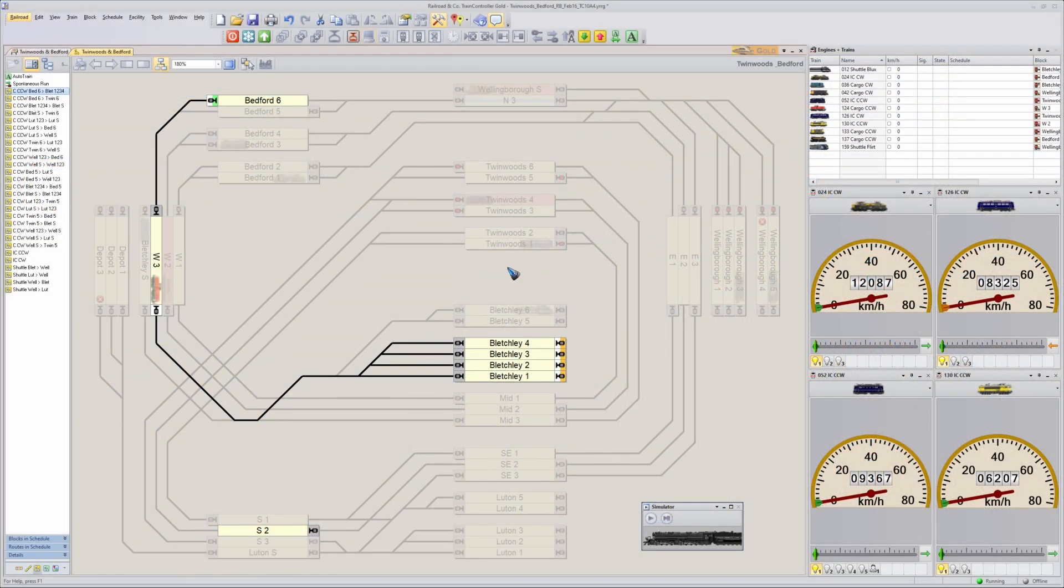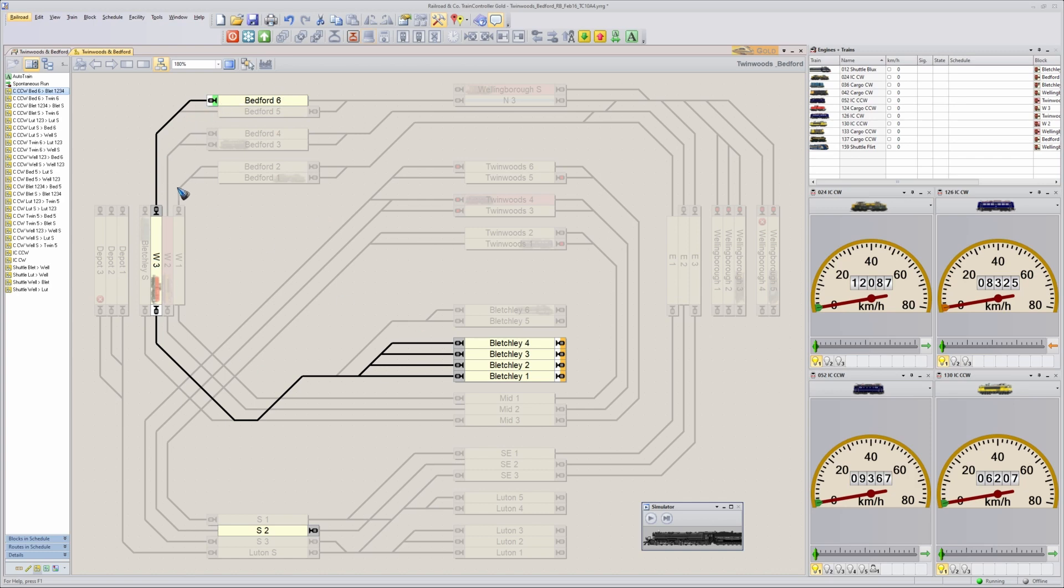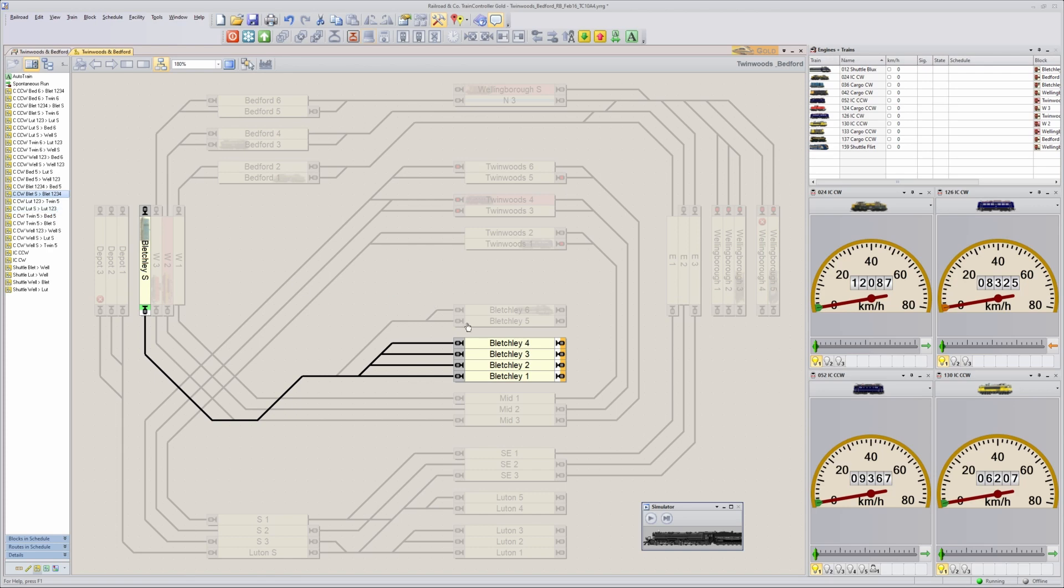Let's have a look at this industry area Bletchley that contains 4 tracks which can be reached from station Bedford and can also be reached from the Bletchley siding. Normally these schedules will now select a block randomly. If you don't take additional measures, you don't know where your train will go.